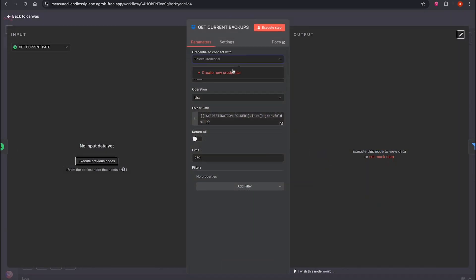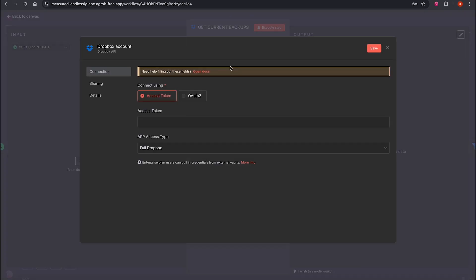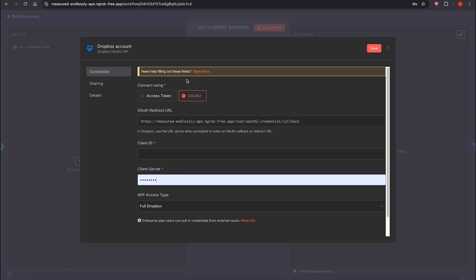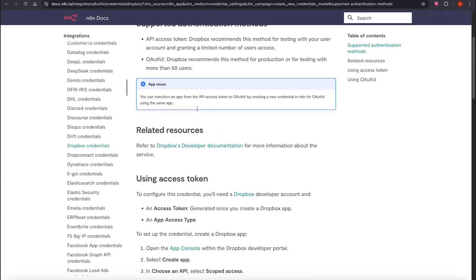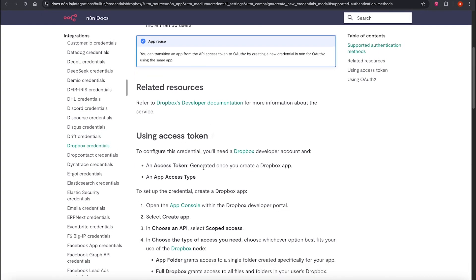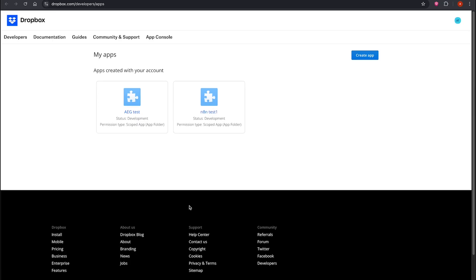I've already created some credentials before, so I'll go ahead and delete them first. Now we go back to the workflow, click on the Dropbox node, and select Create New Credential. There are two parts you must set up. Access Token Authentication. Let's start with the authentication.